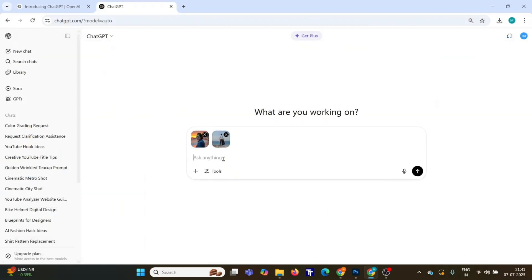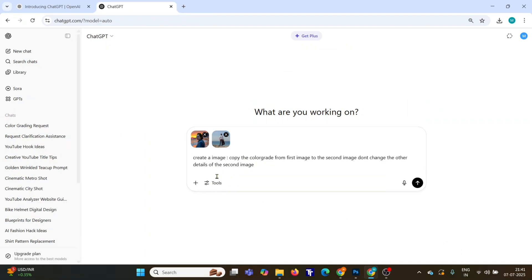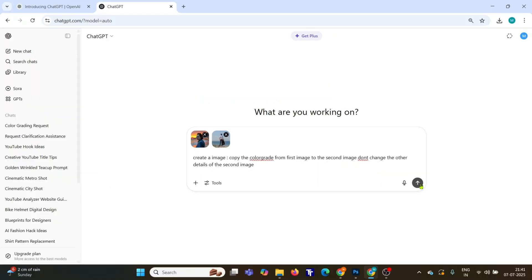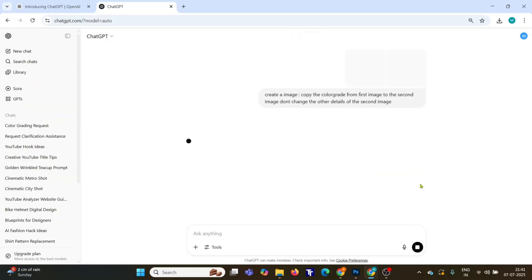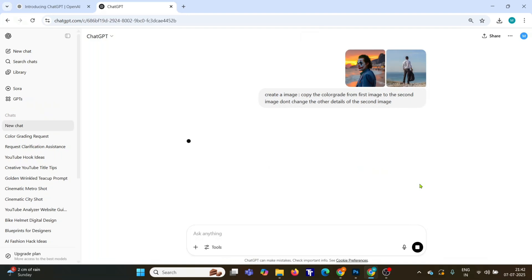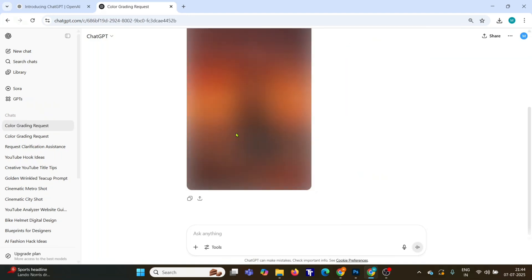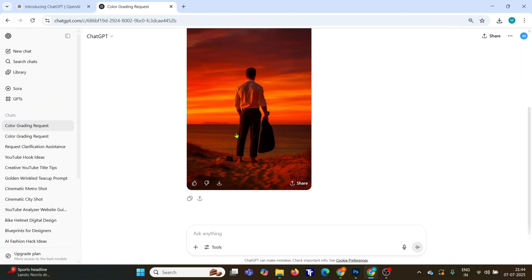Step three: use this exact prompt — "Create an image. Copy the color grade from the first image to the second image. Don't change any other details of the second image." Hit generate, give it a few seconds, and there it is — the final result.